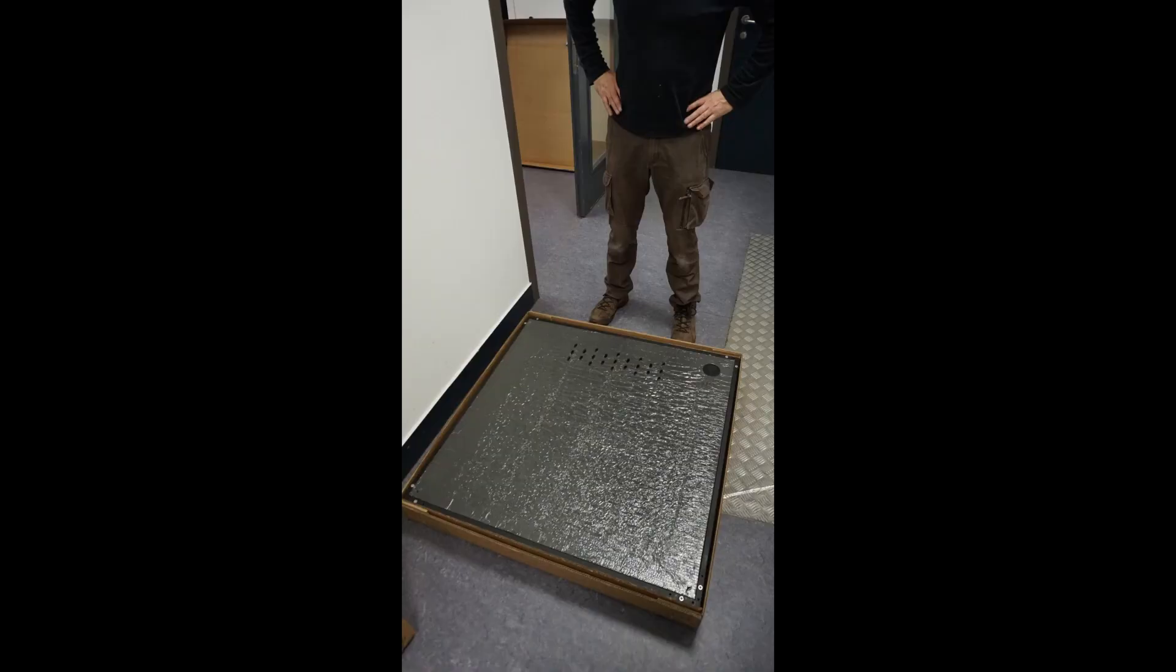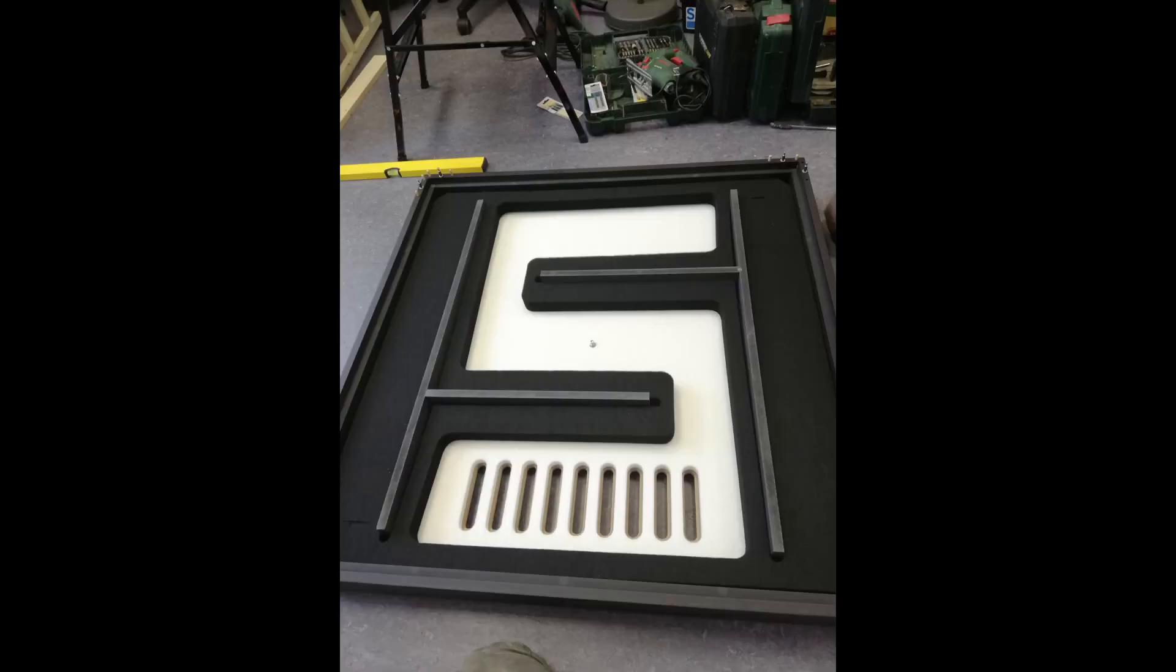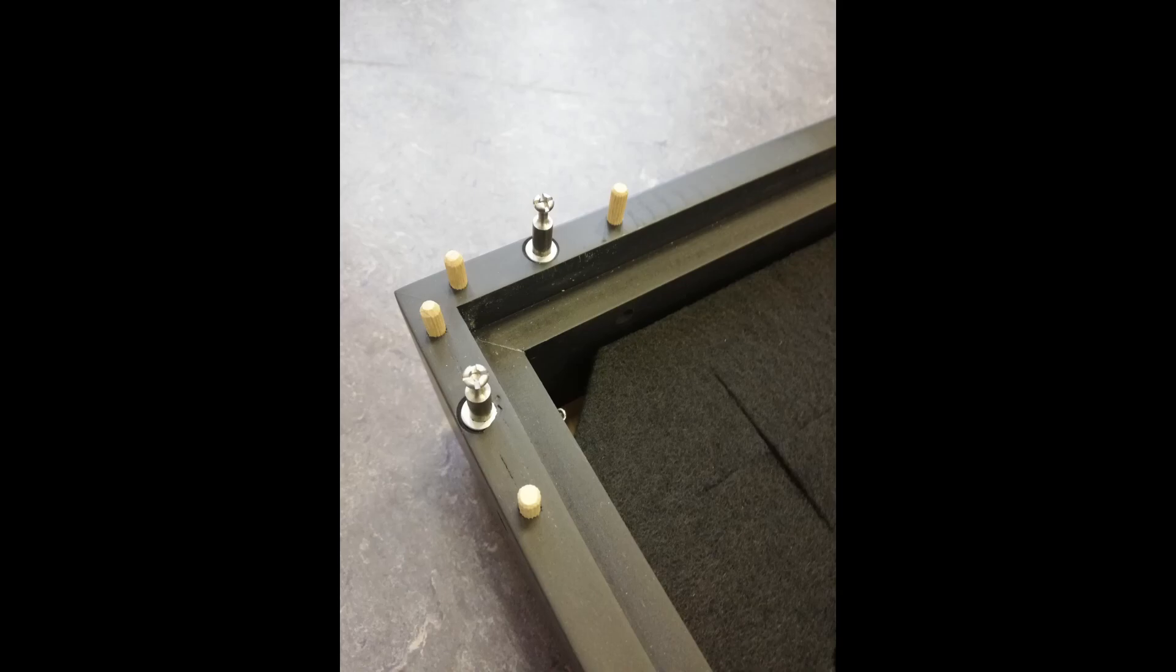So this is the floor panel. Inside it looks like this. This is the ventilation shaft. Screws and bolts.